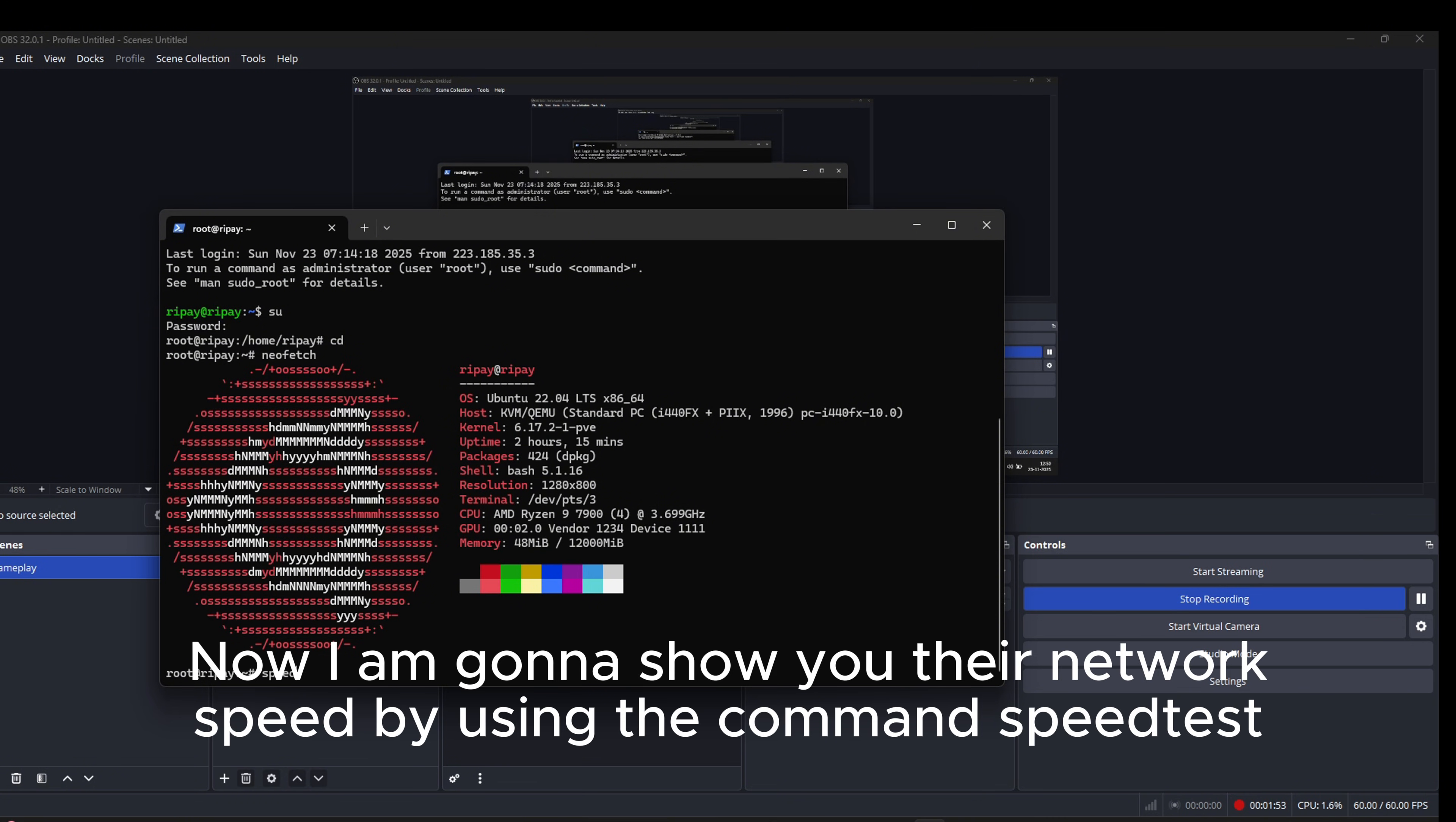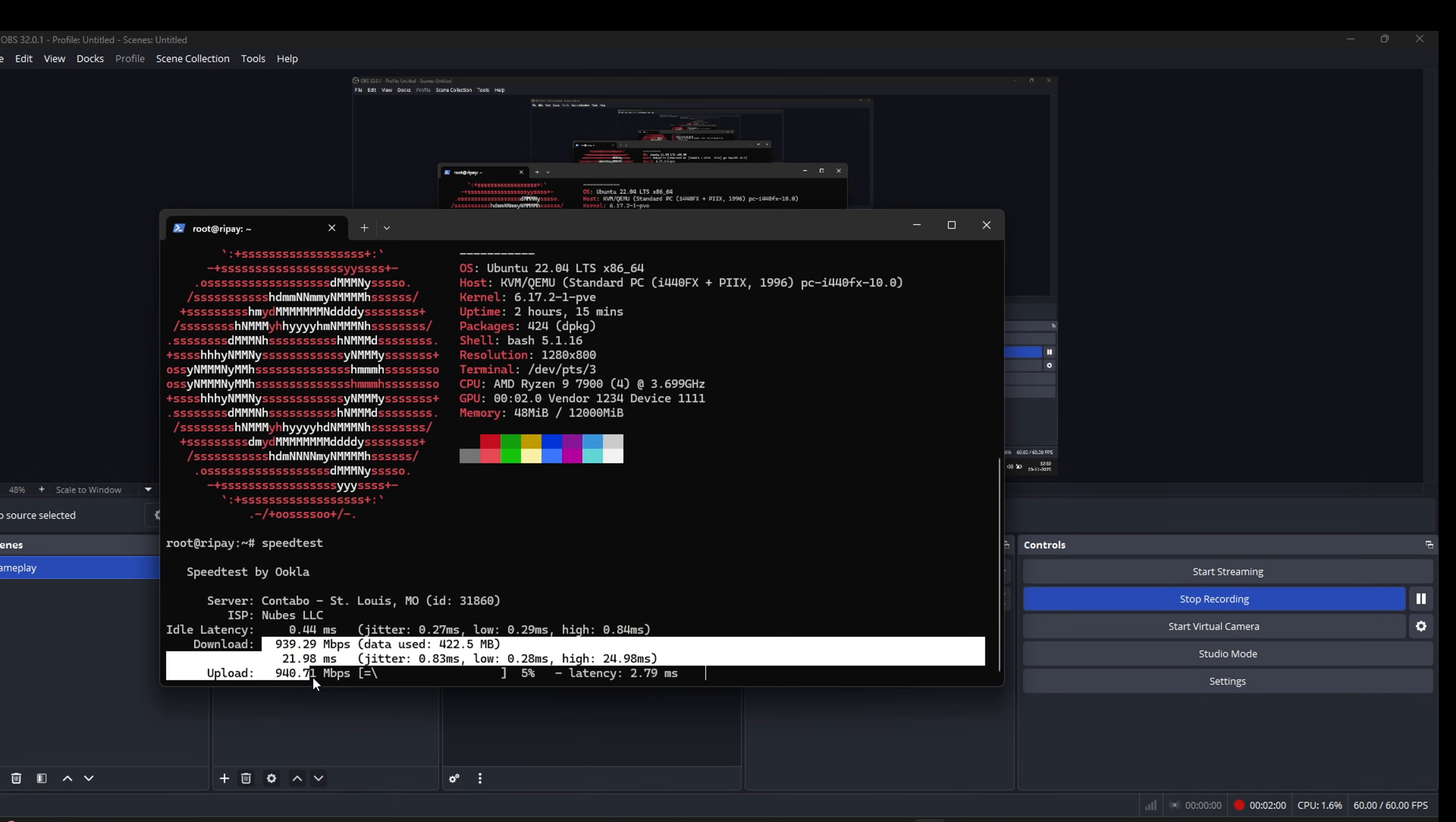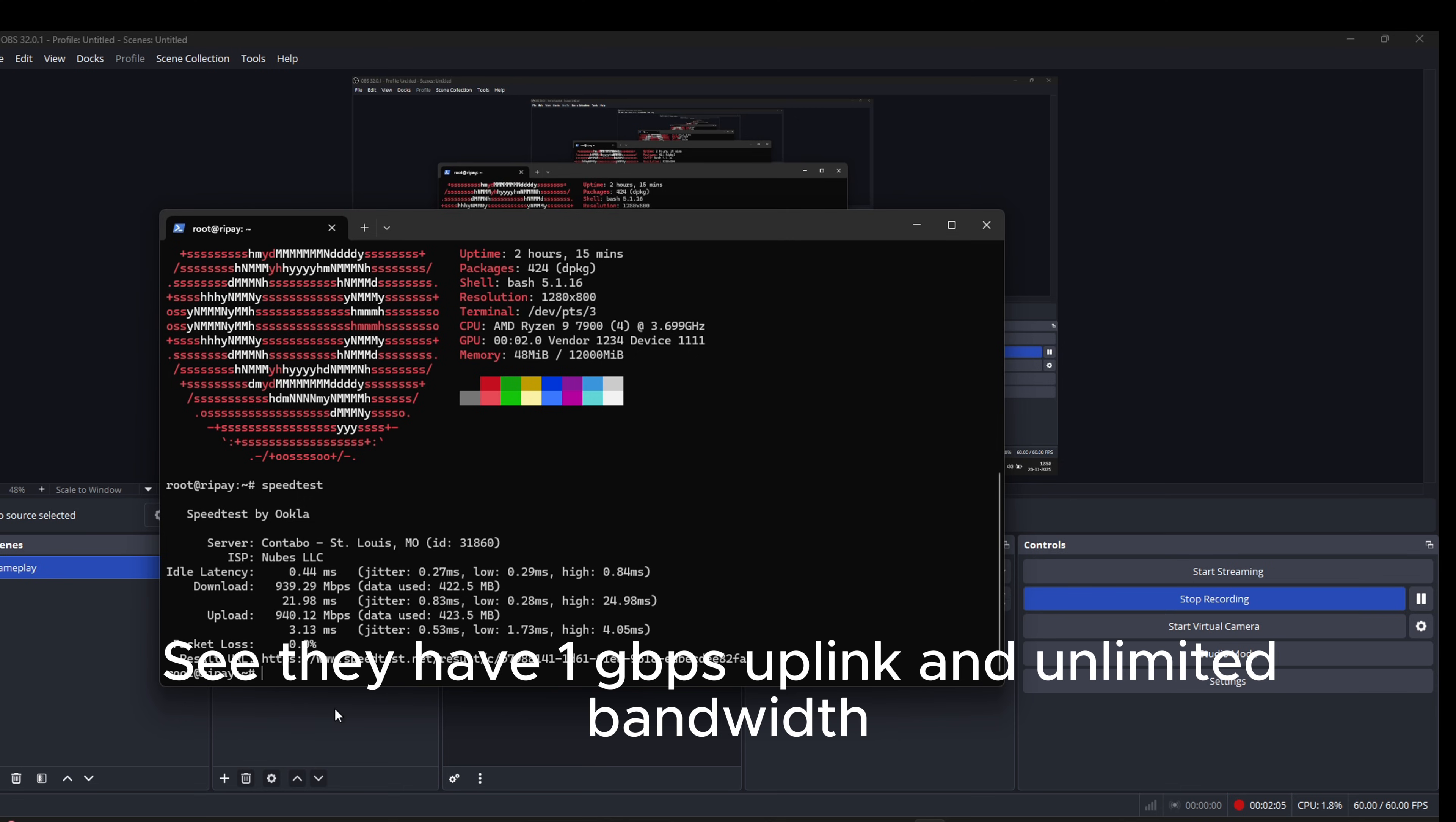Now I am going to show you their network speed by using the command speedtest. See, they have 1 Gbps uplink and unlimited bandwidth.